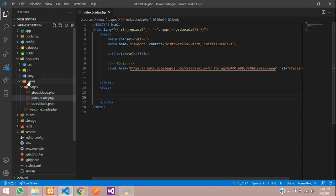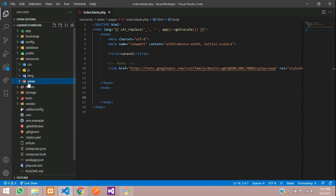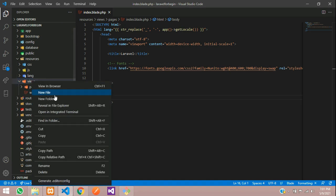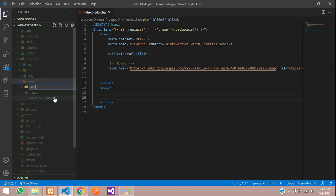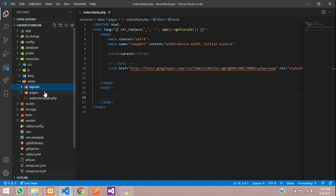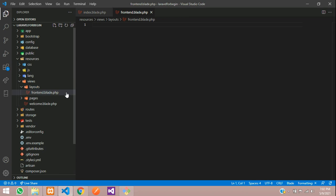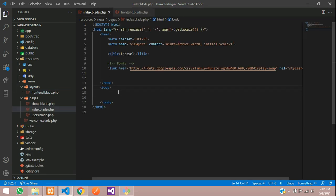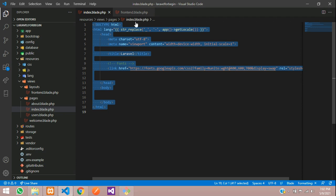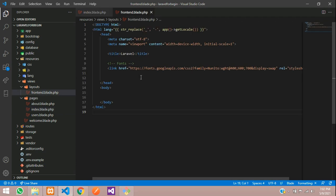Now let's create one folder inside this views folder called layouts. Hit enter and inside this layouts folder, we are going to create one file with the name frontend.blade.php. Inside this frontend, you need to paste these codes. Let's take all this HTML and paste it over here inside frontend.